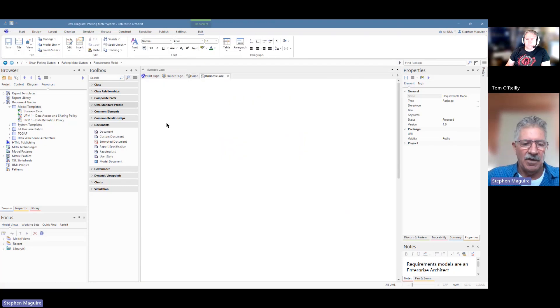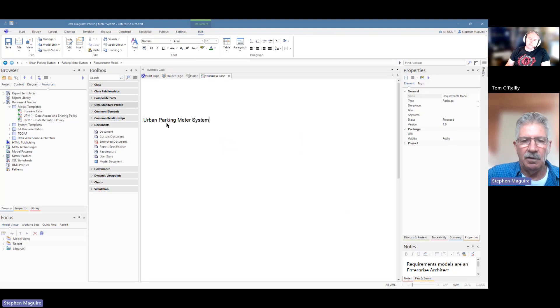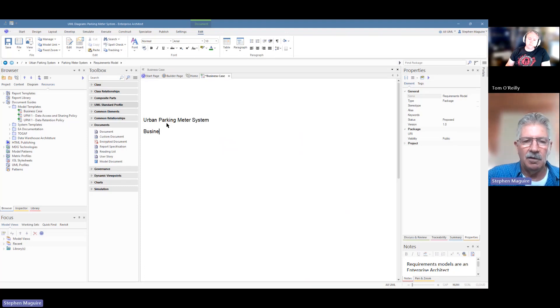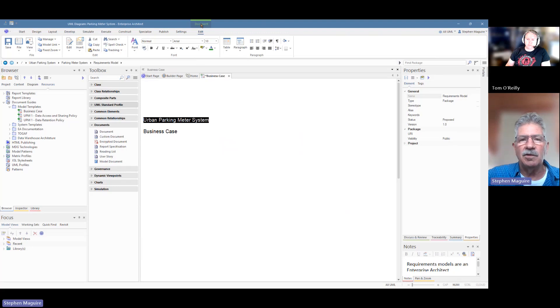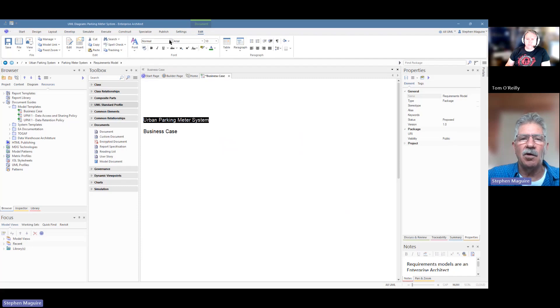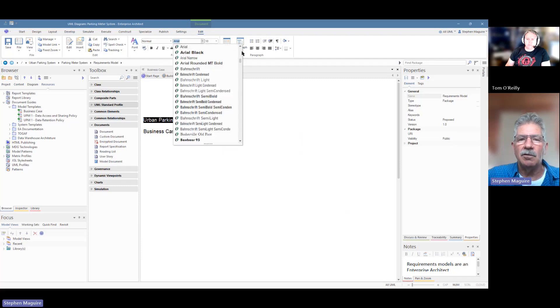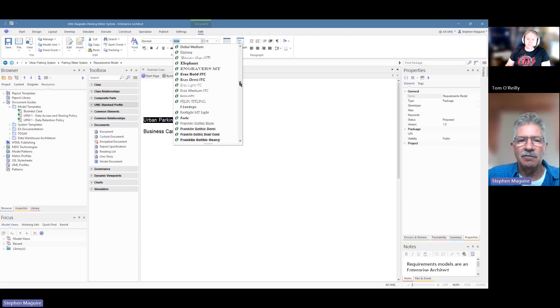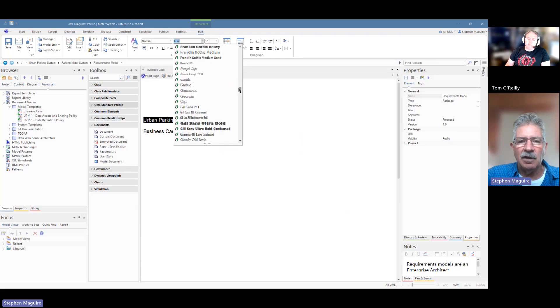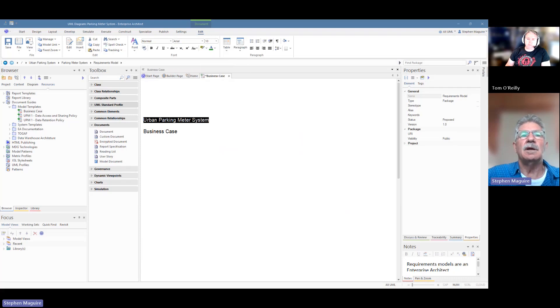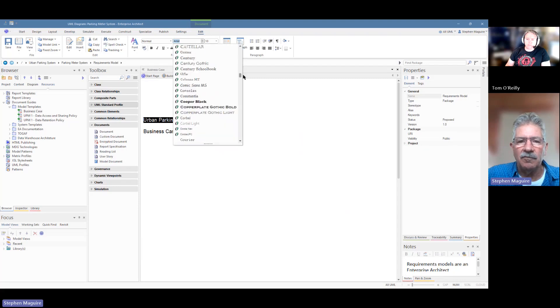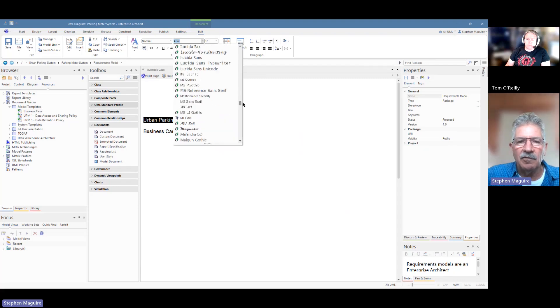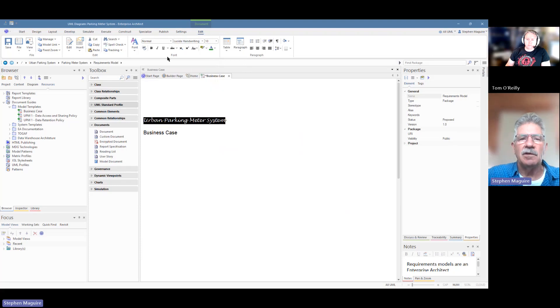I can start typing in here, you know, urban parking meter project, system, and I'm going to put a business case there. Now, I want to be able to format this. So I'm going to look at this. If you notice now that the document, the document ribbon has opened up here, the edit ribbon, and we're editing a document. That pops up automatically when I'm editing this document. Now I can go in and set styles and things, but I'm just going to go in here and I'm going to choose a particular font. And let's look at this font that we'll put in, and we'll put in a Lucida. It's a nice soft font.